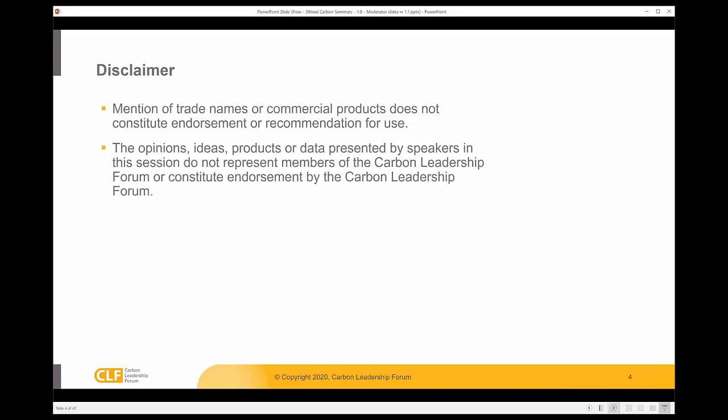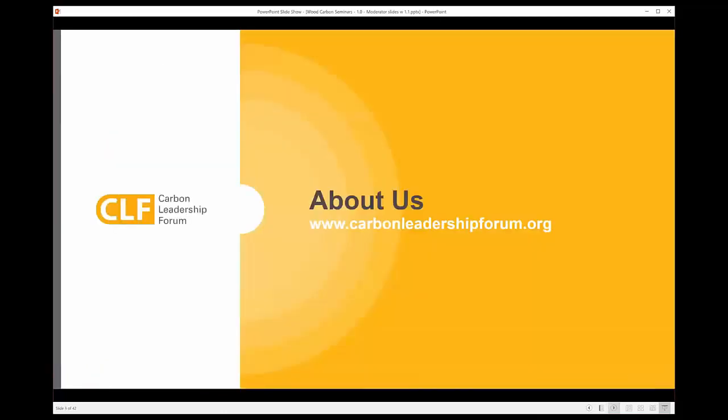We have a basic disclaimer that we've invited a range of distinguished guests, and their opinions are their own, and we welcome them to share them.